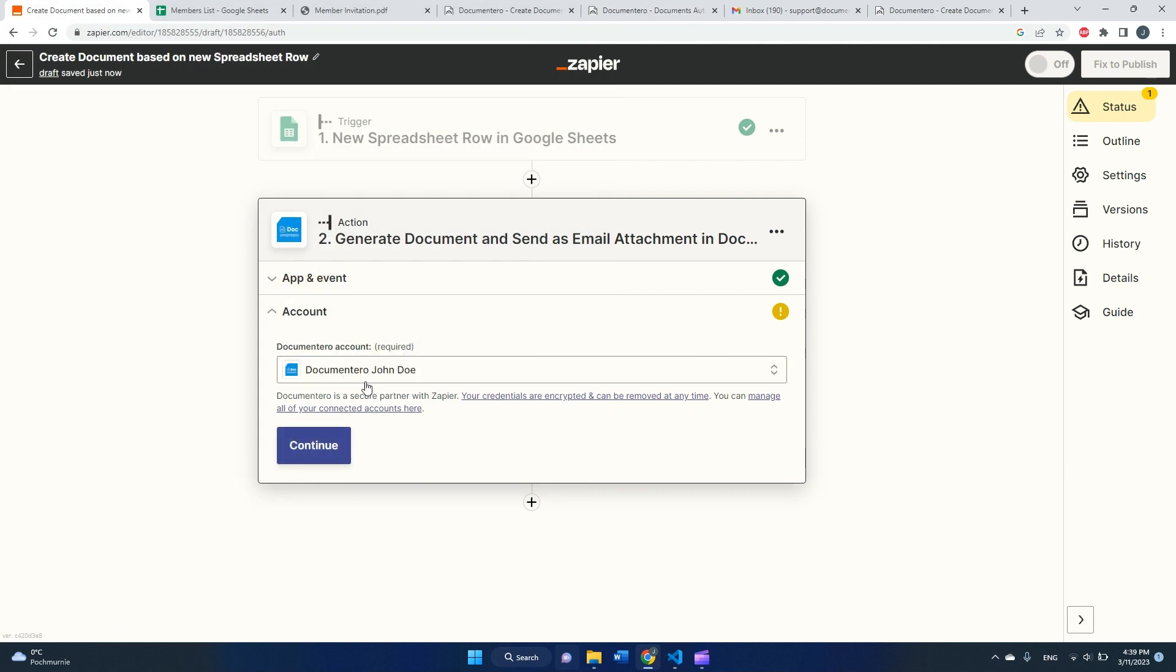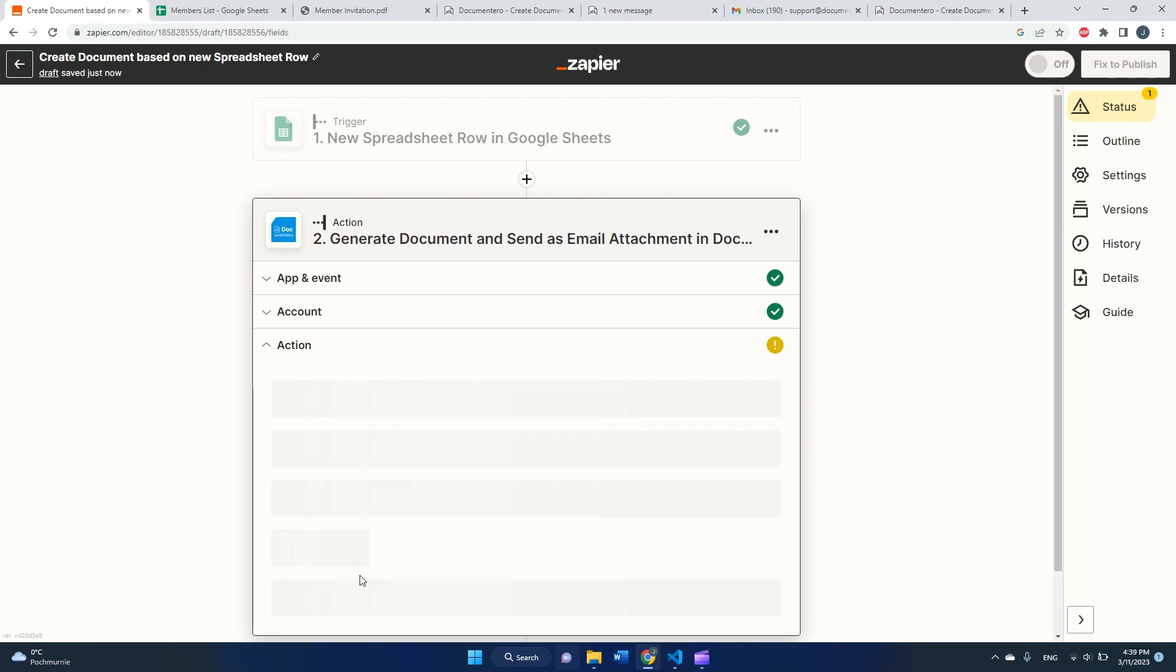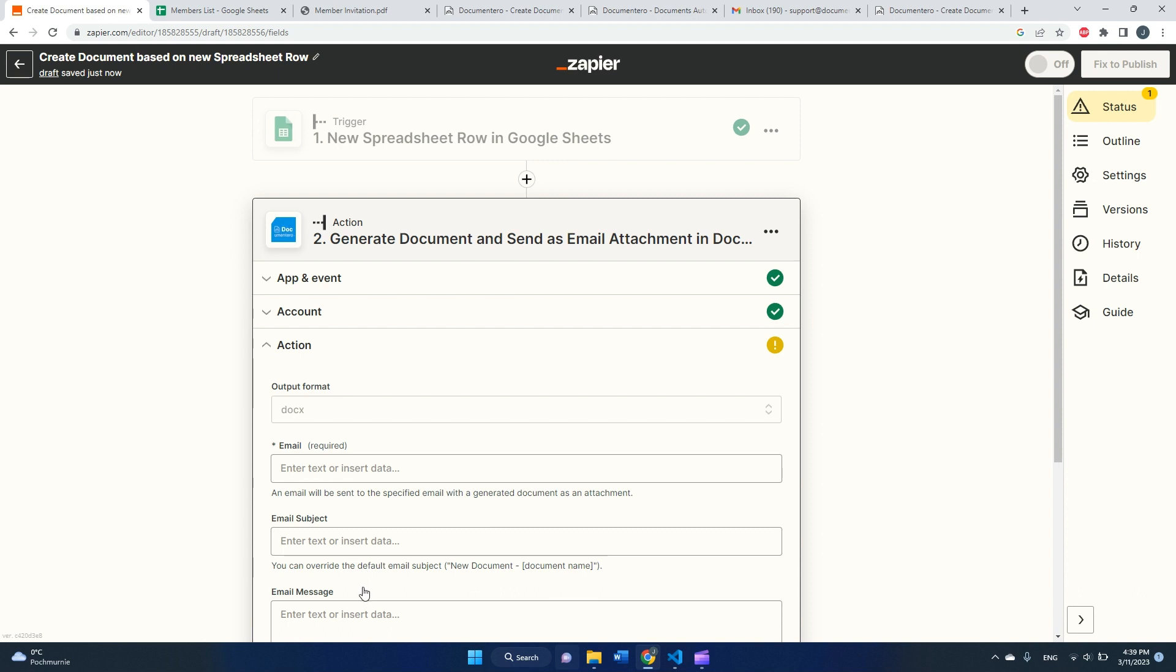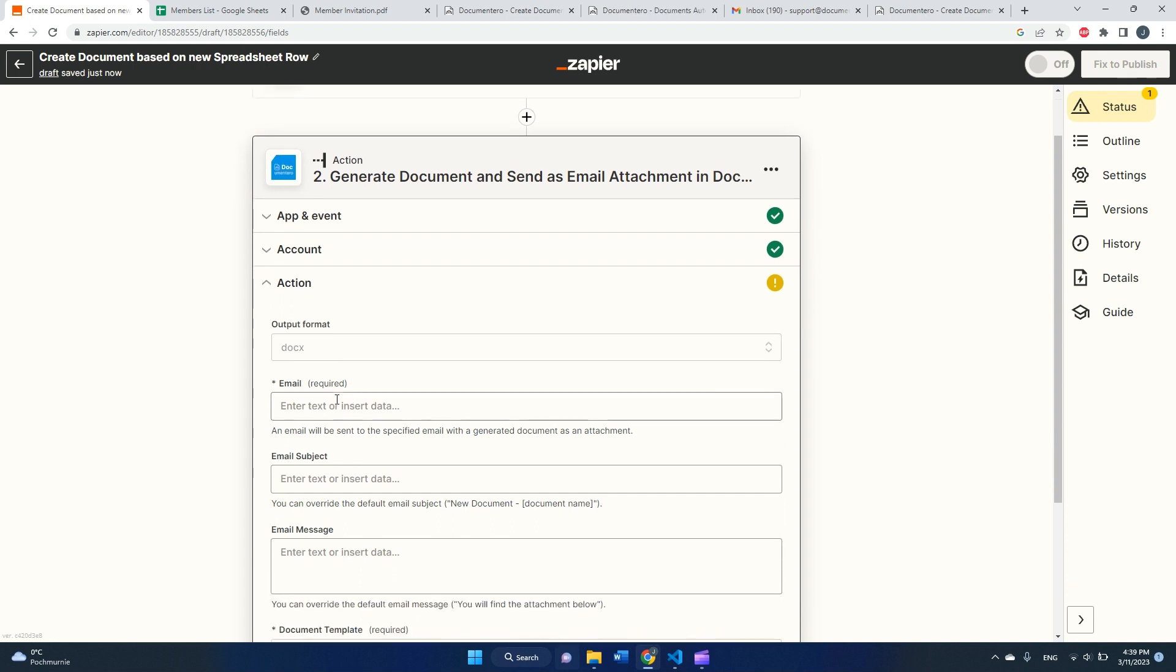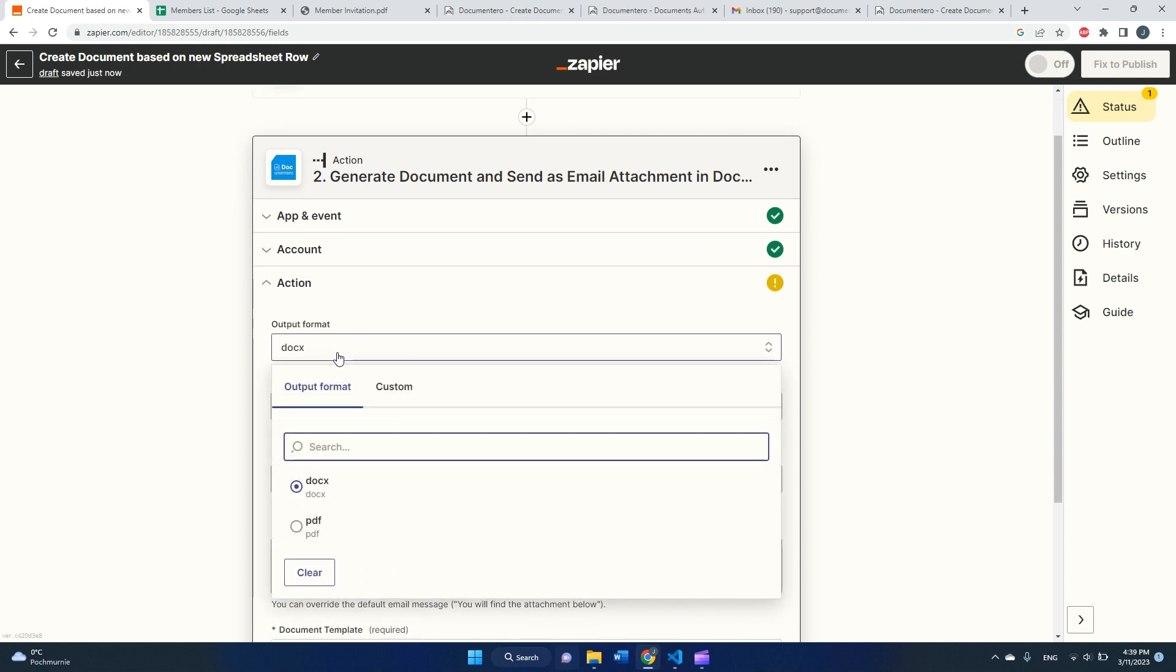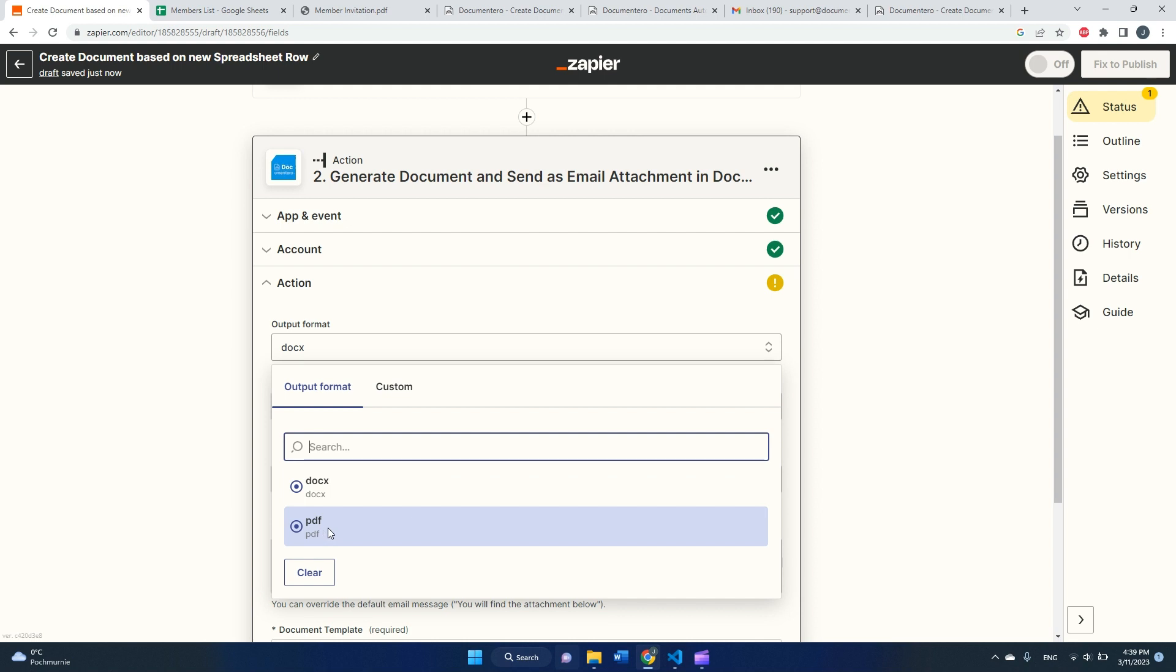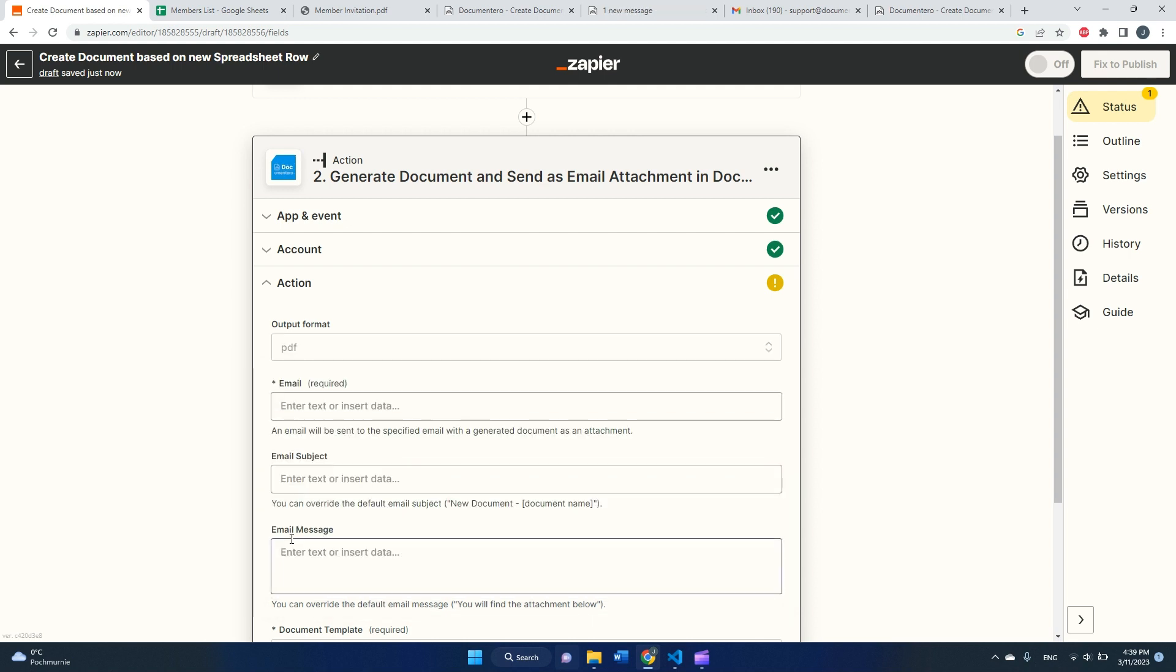And after a while, Zapier and Documentero account should be connected together. As you can see, it all went well, so we can move on with the next step. Okay, cool. Now we have to configure the generate document action. So first question is, in what output format would you like to get the document? One is the Word format, which is DOCX, and second is PDF.